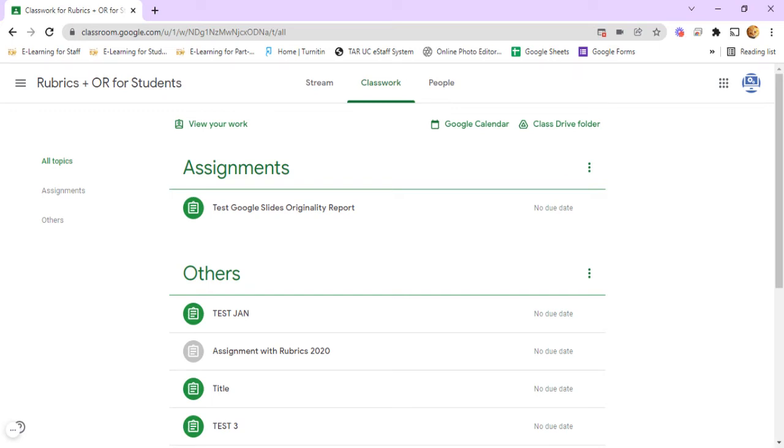Hello, now I'd like to show you how to check originality for Google Slides in Google Classroom Assignment.